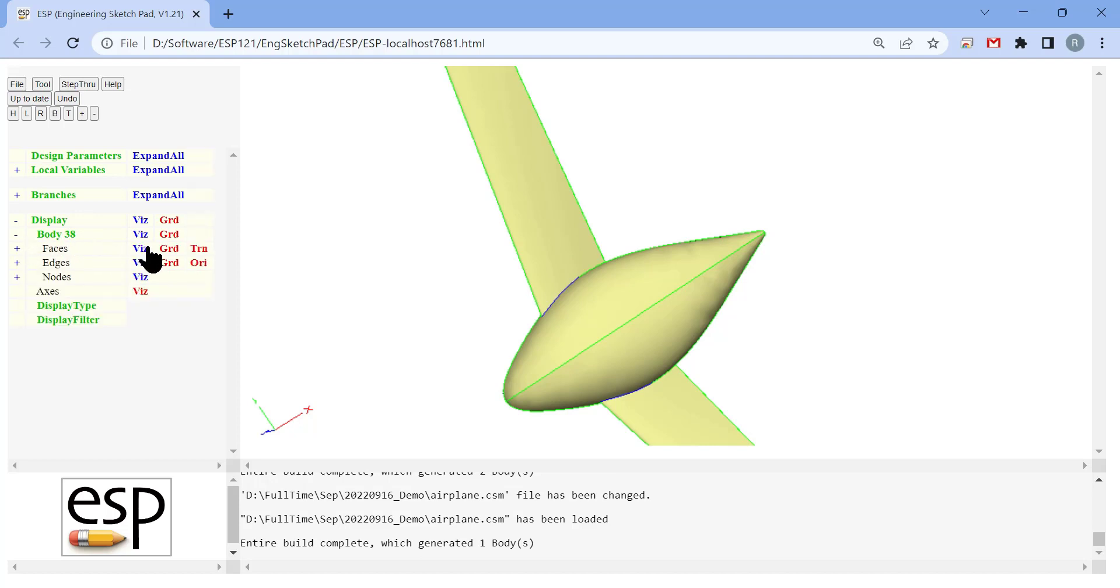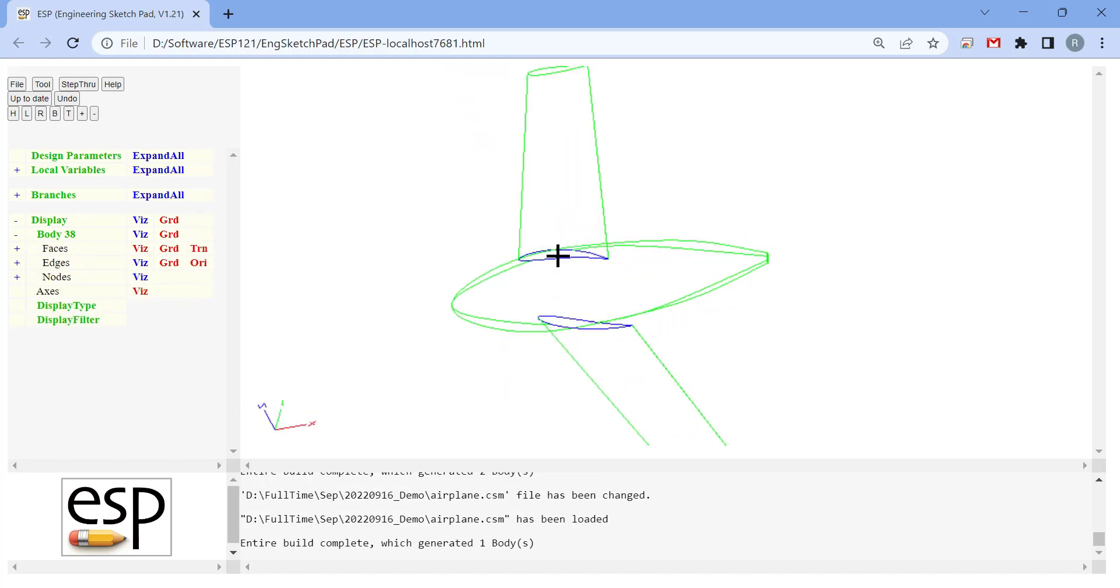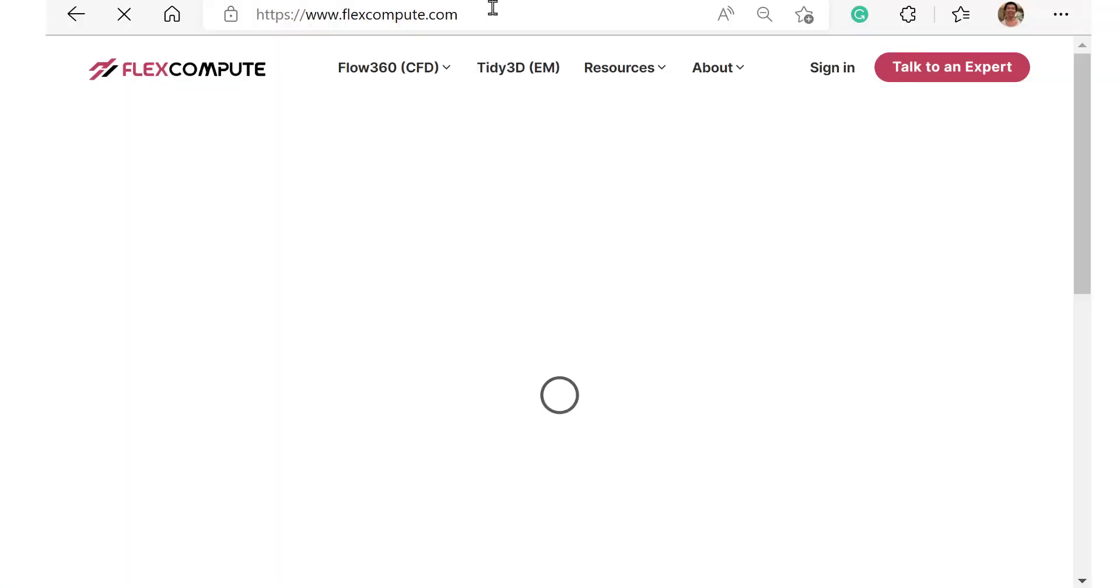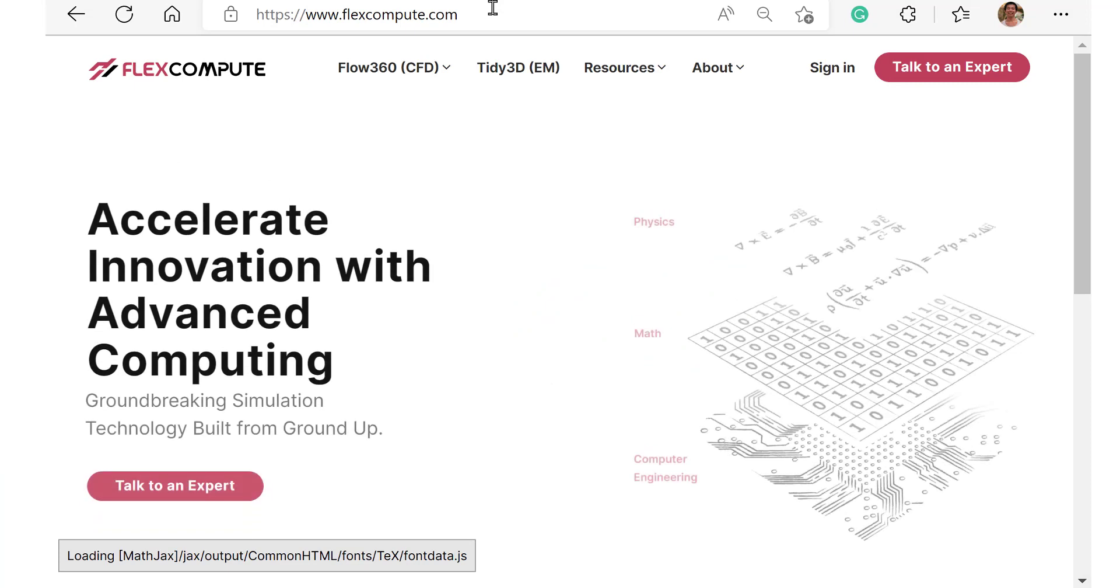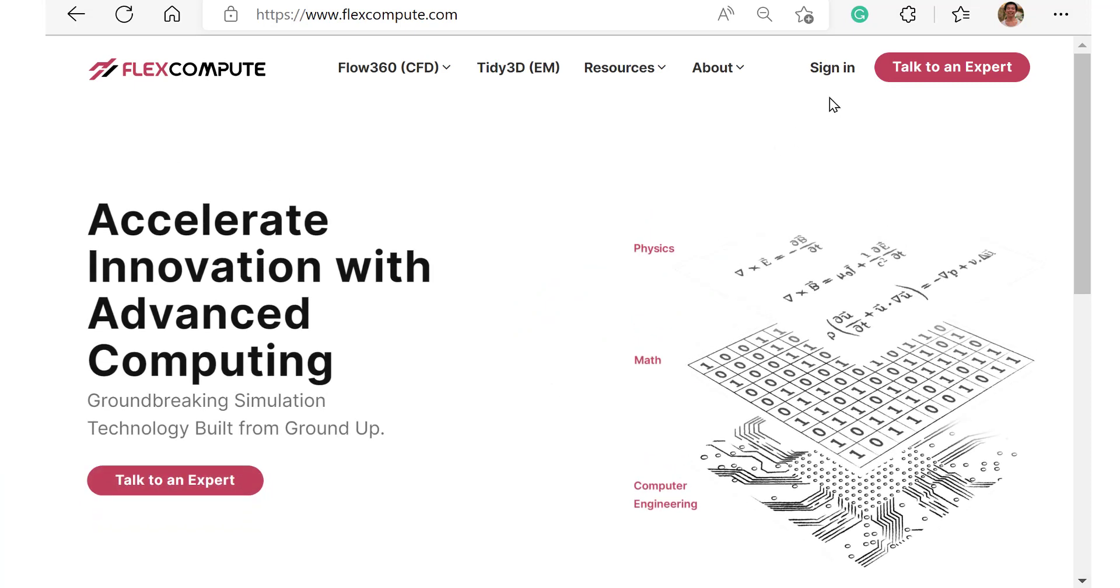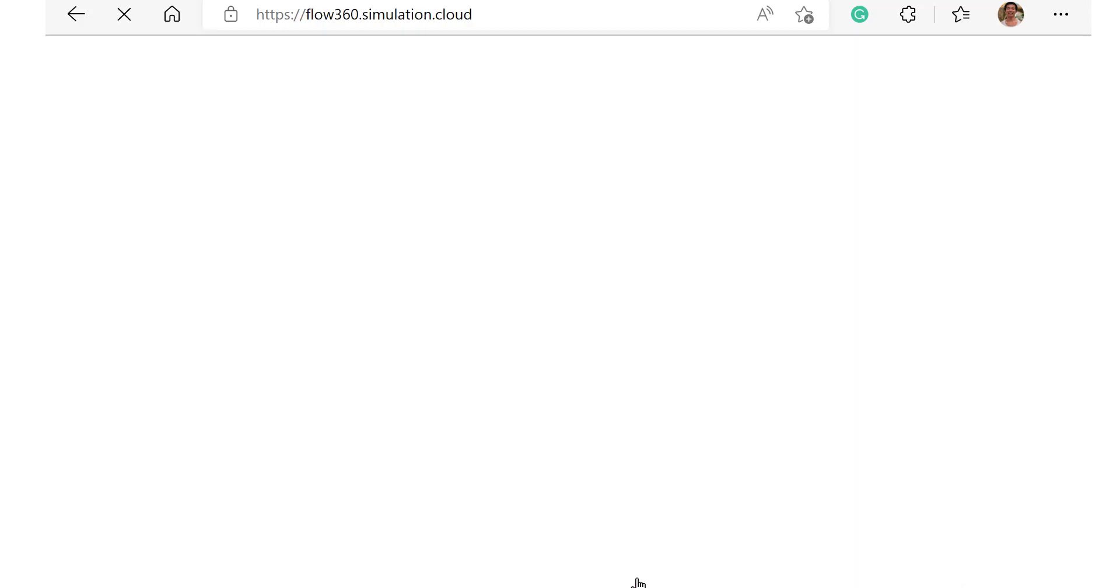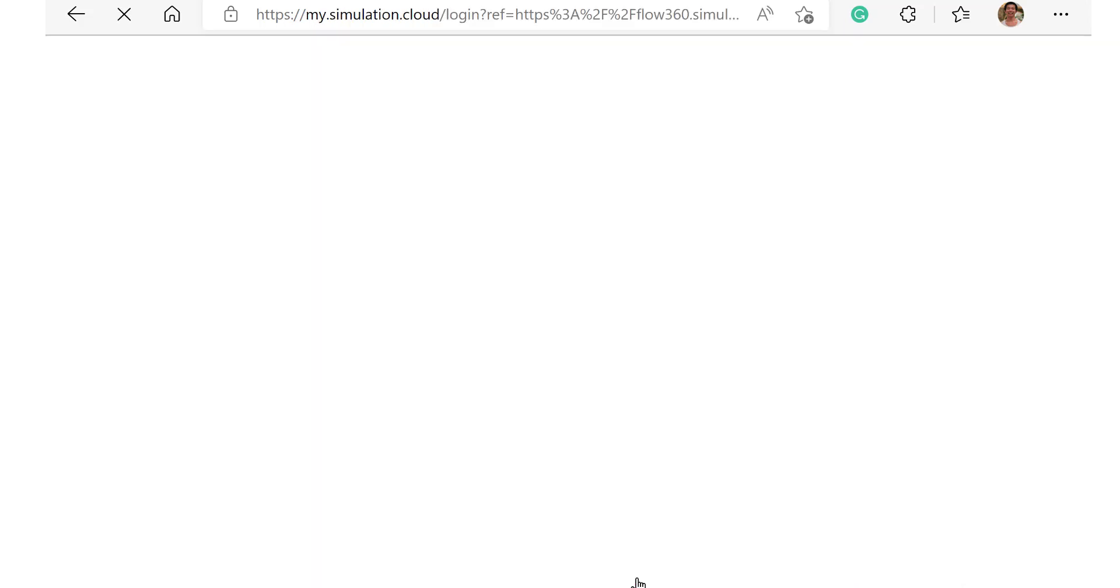Previously, we have generated a watertight geometry of an airplane. We are going to show how to mesh this airplane. The first step is to generate a surface mesh. To generate the surface mesh, we go to the FlexCompute website, log in, and click surface mesh.